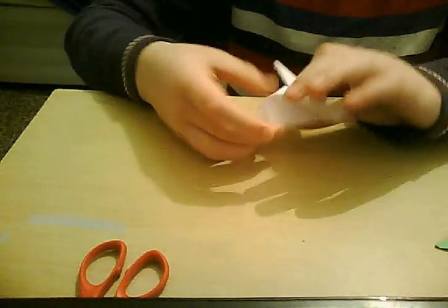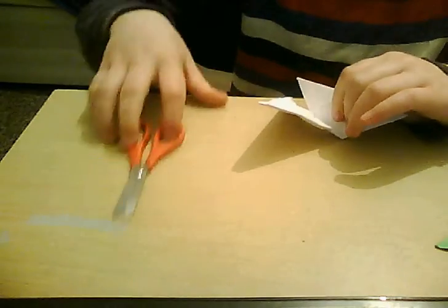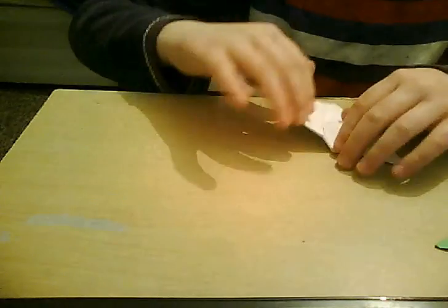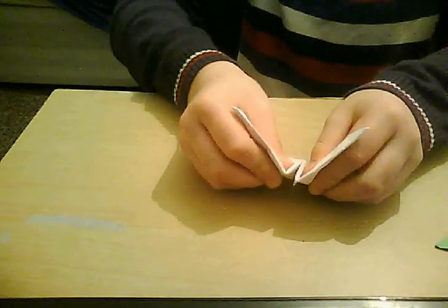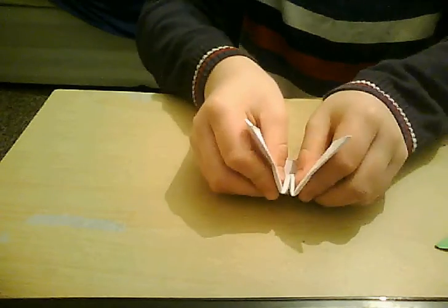And then, get this crease, and do it on both sides, okay? And then, when you have done that,